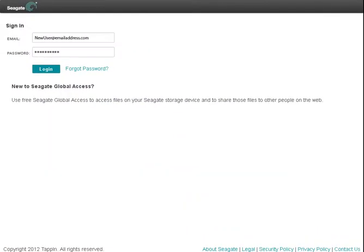This tutorial will show you how to stream music from the Seagate Global Access website. To begin, log into your Global Access account.